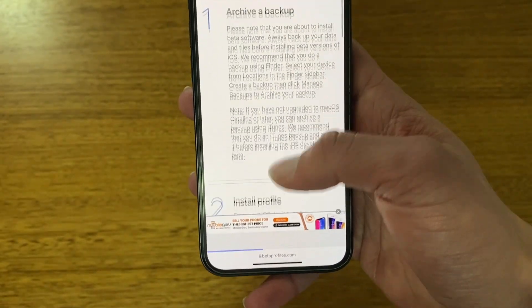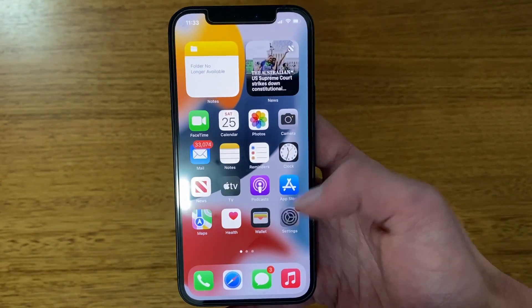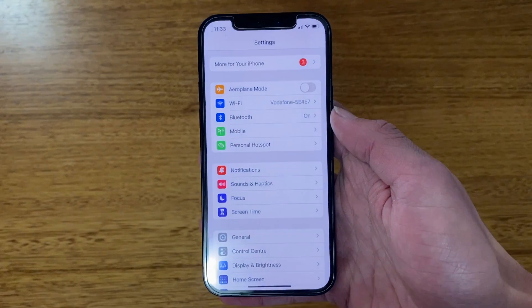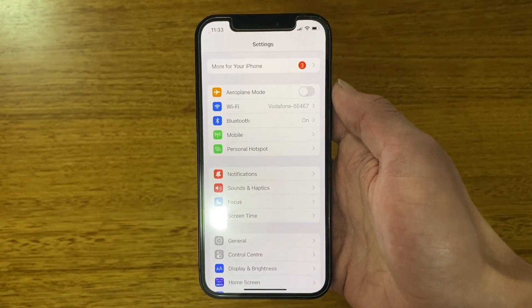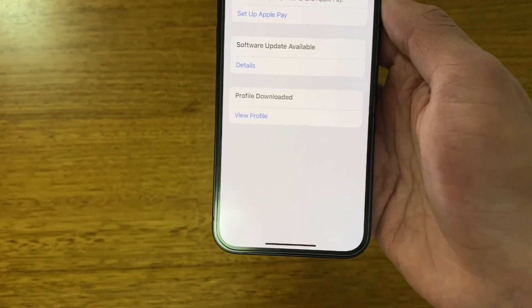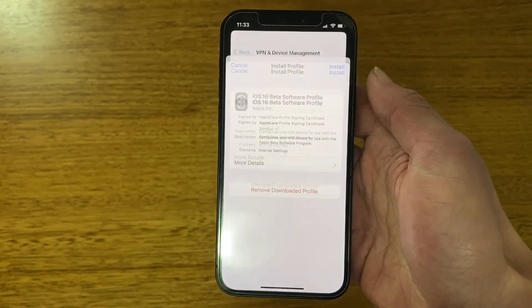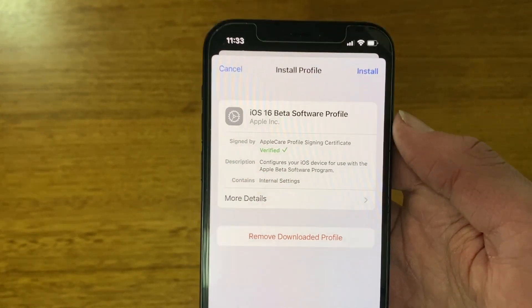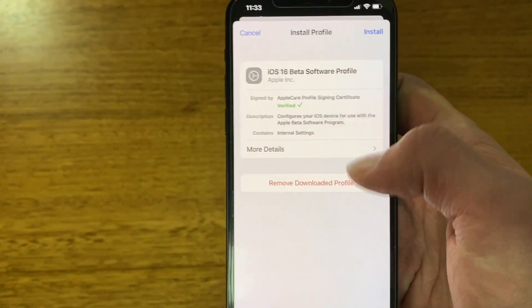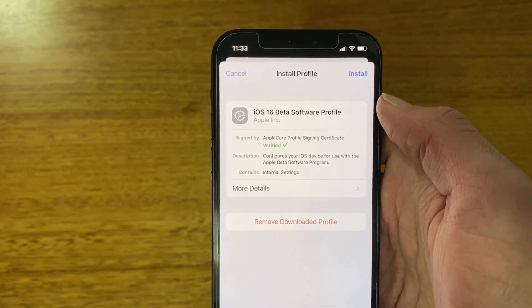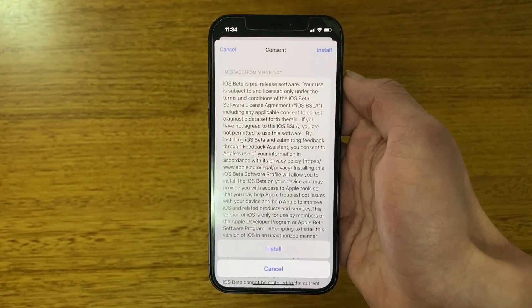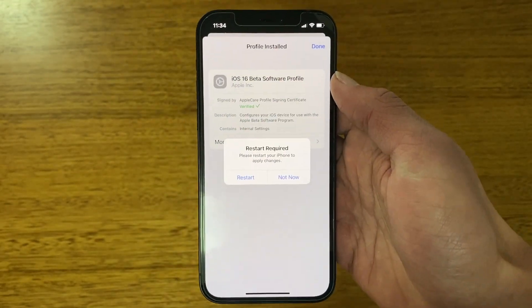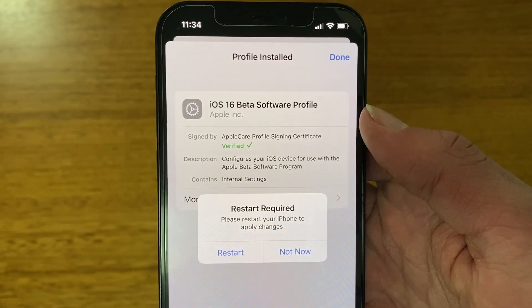Close that out and go to the Settings app. You'll see 'More for Your iPhone' or 'Profile Downloaded.' Click into it and tap 'View Profile.' It says 'iOS 16 Beta Software Profile' with a few details — you can click 'More Details' and see a verified tick. Once you're happy to install, click Install, enter your iPhone passcode, give consent by clicking Install again, and then Install once more. It will then say 'Restart Required — please restart your iPhone to apply changes.' Click Restart.